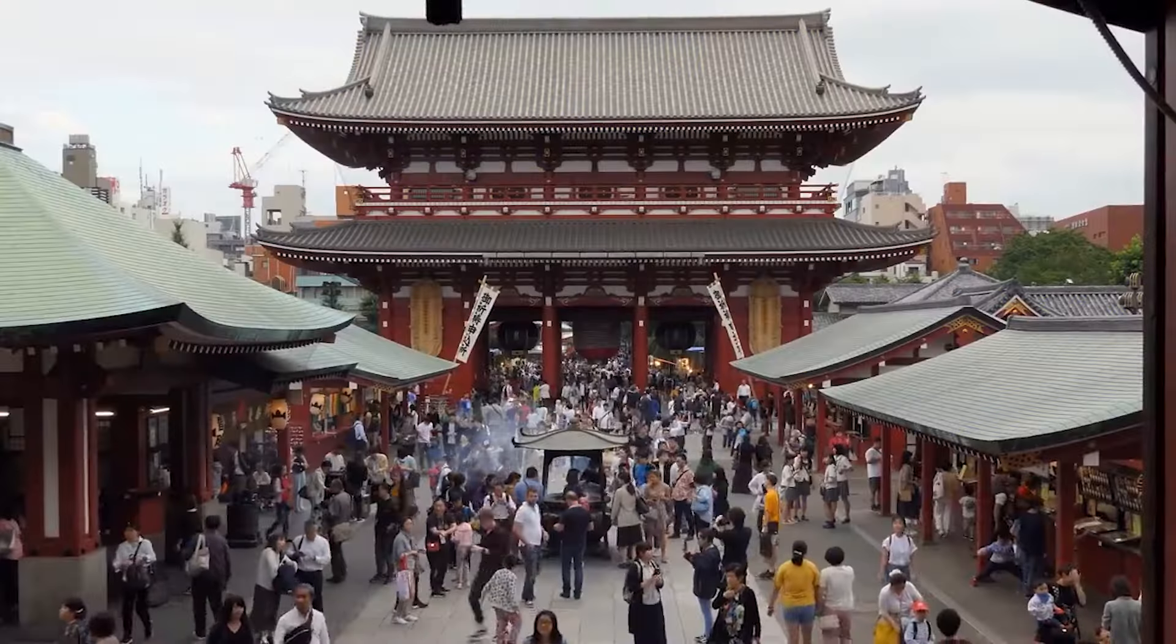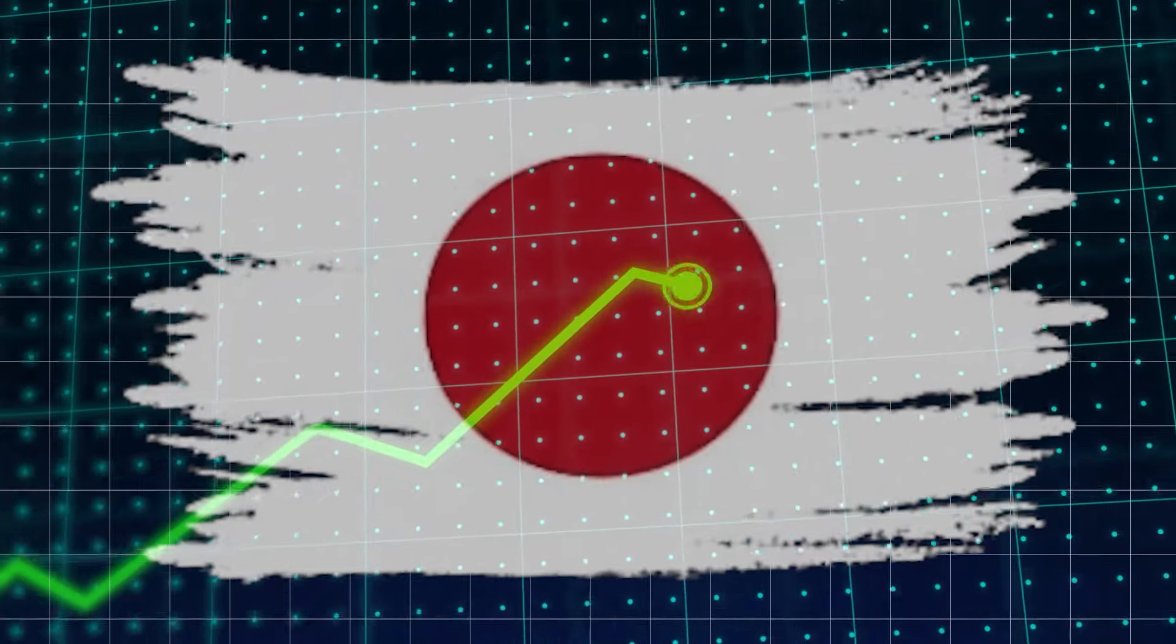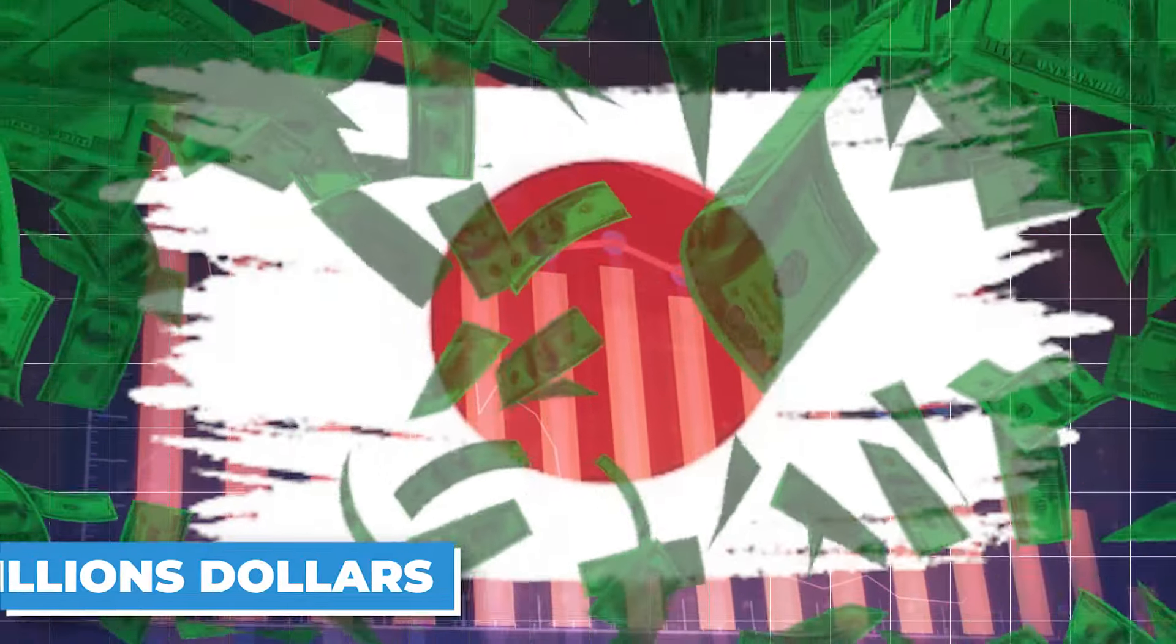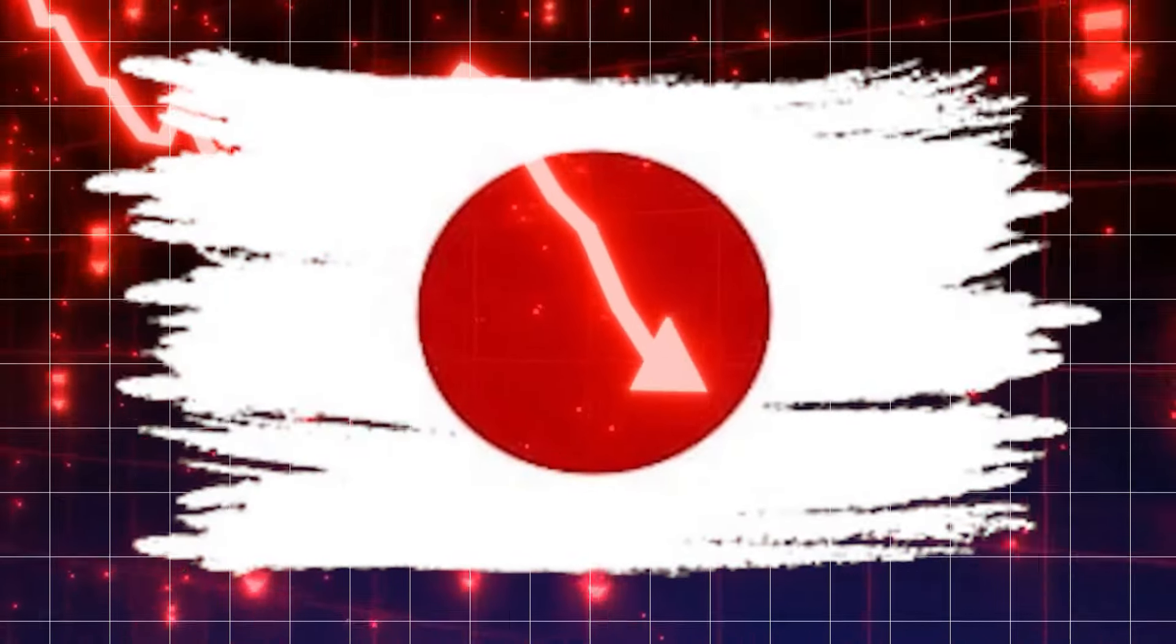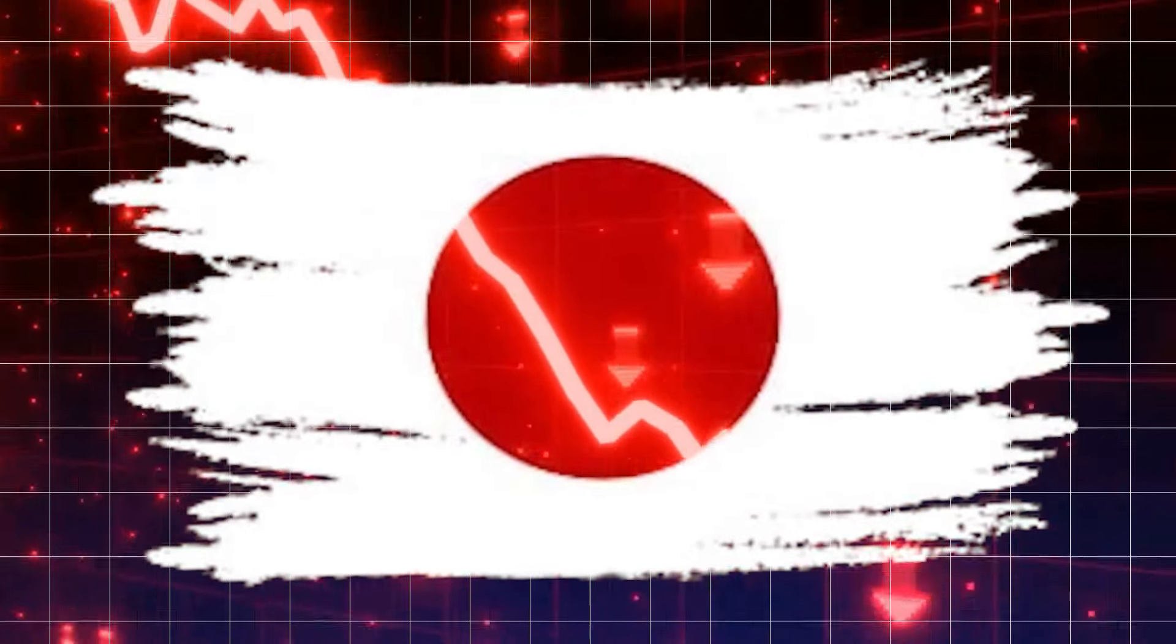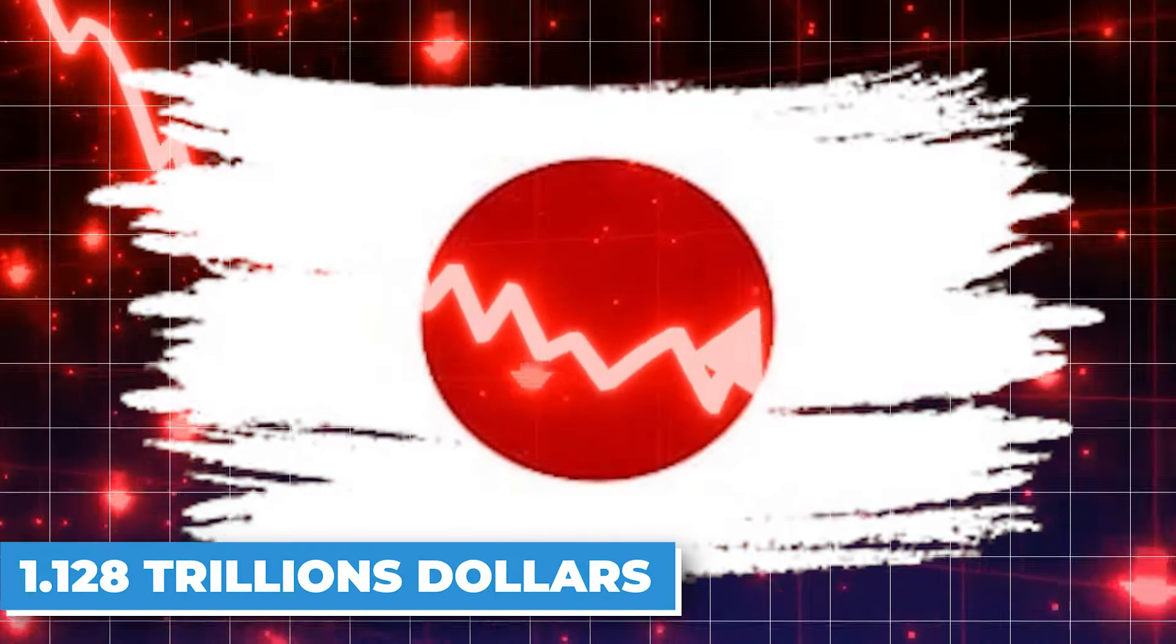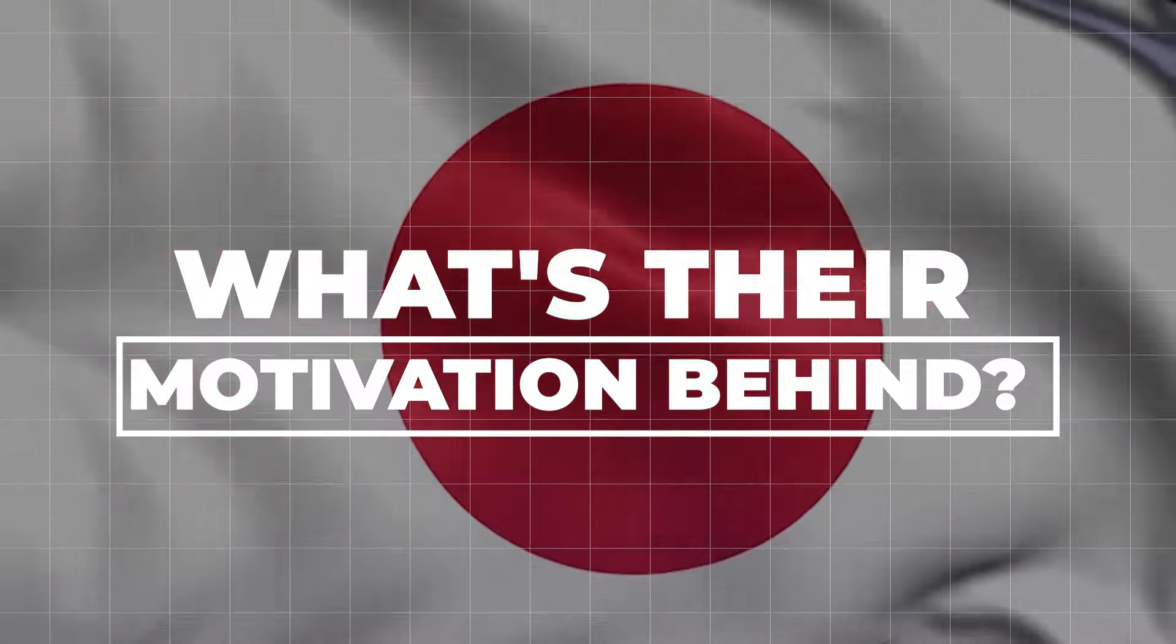Looking closer at the specifics, we see a timeline of this notable decline. In March 2024, Japan's holdings were robust, but by April there was a reduction of about $37.5 billion, followed by an additional decrease of $22 billion in May. This brought the total down to that alarming figure of $1.128 trillion. What's their motivation behind?